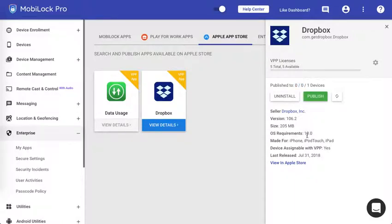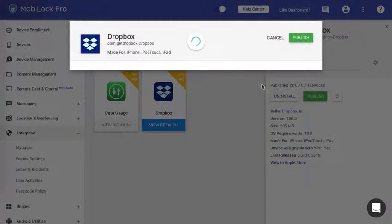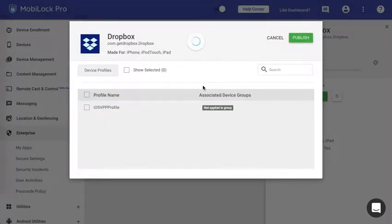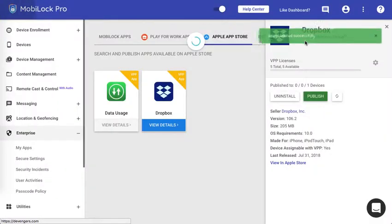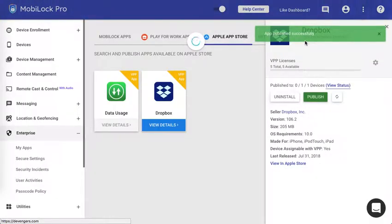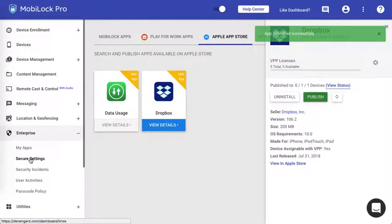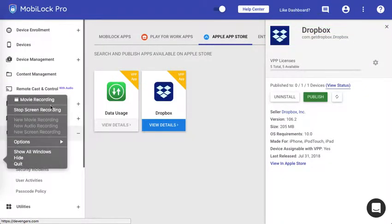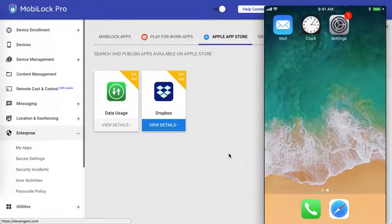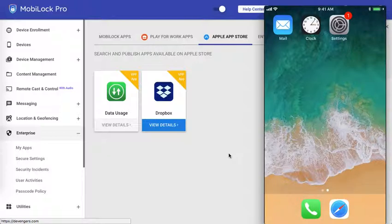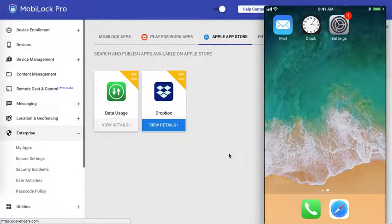Now let's publish Dropbox onto my device. Let's see what happens. I'll click on publish and I click on the profile and I click on publish here. Let me bring up the device so that we can see what happens there. Now this is the device. A push will be sent to the device and once the device receives the push it will start downloading and installing the application.